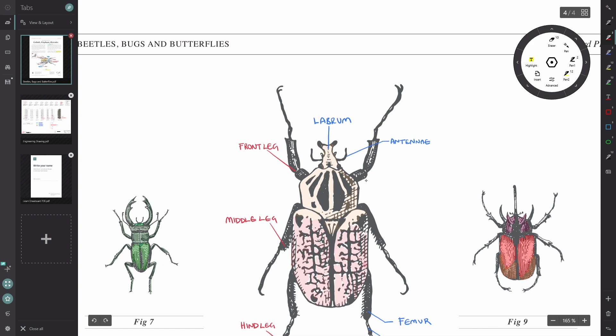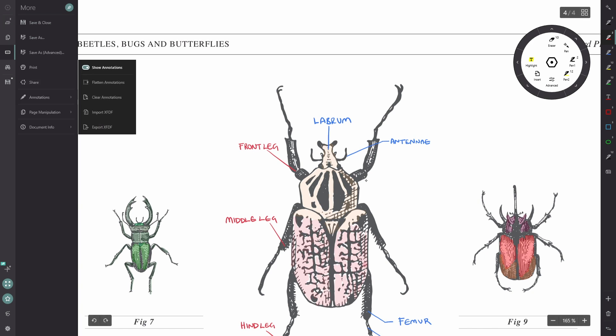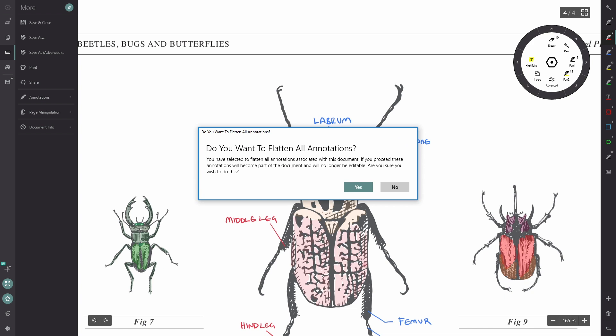Now the second way that you can flatten annotations is on the document level. So let's go to the more tab, click annotations, and then flatten annotations.